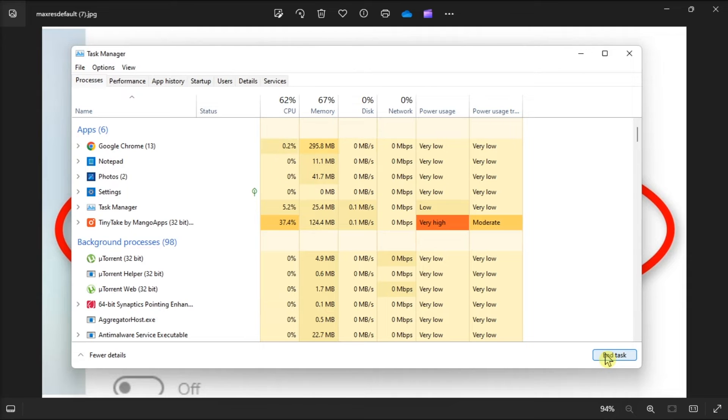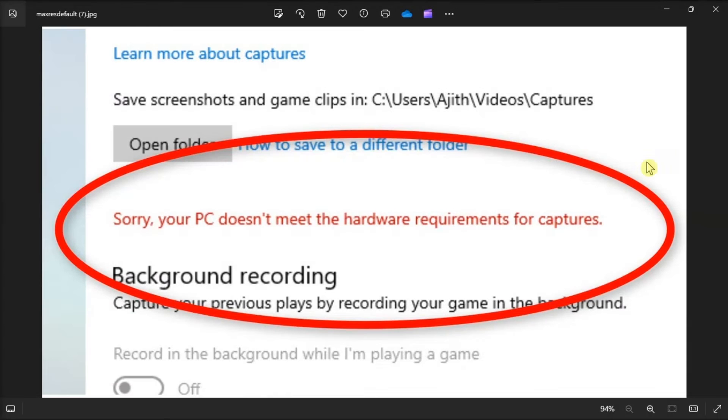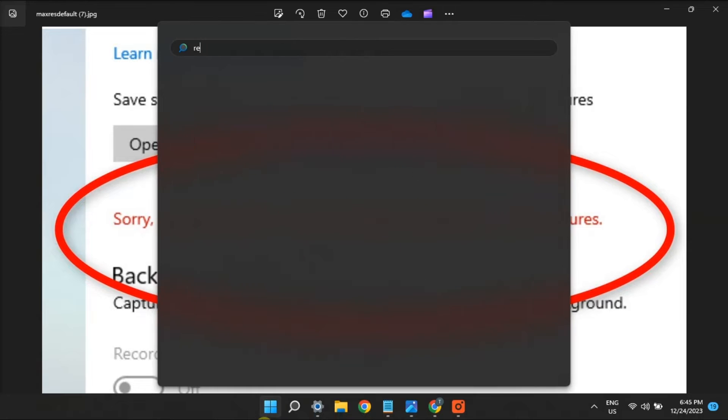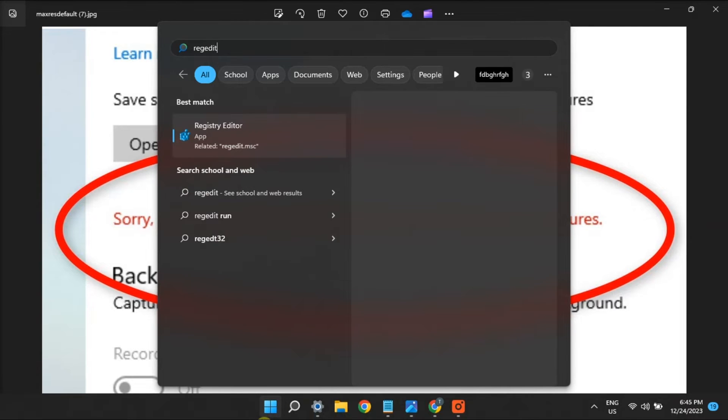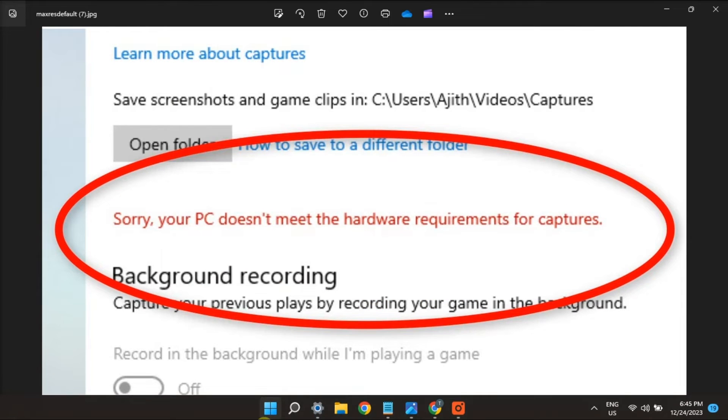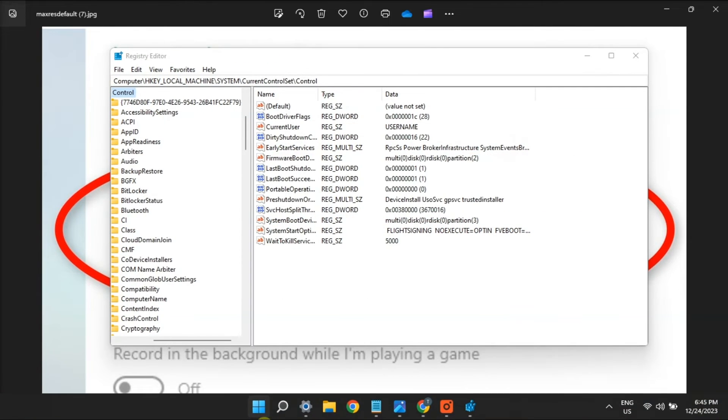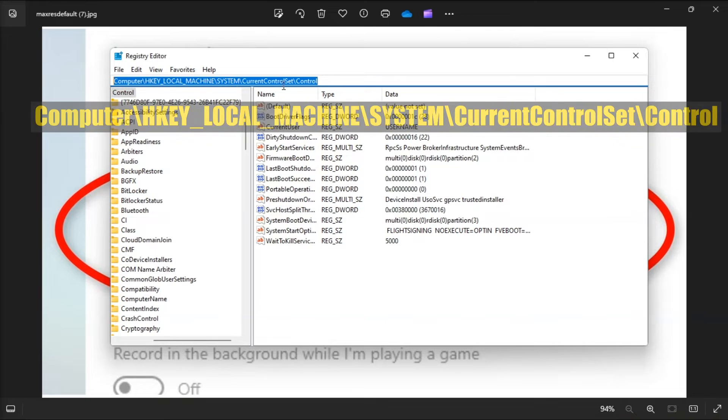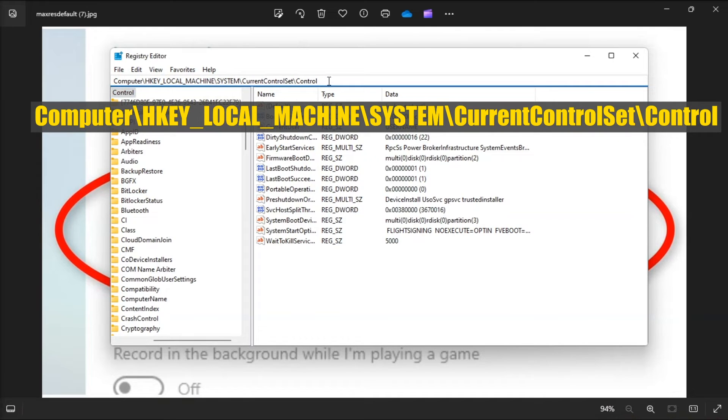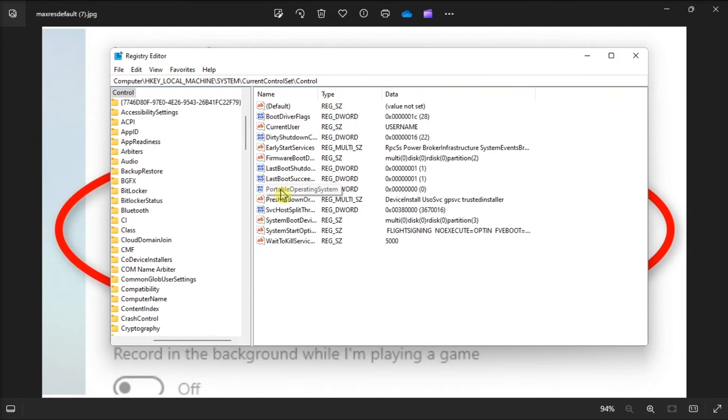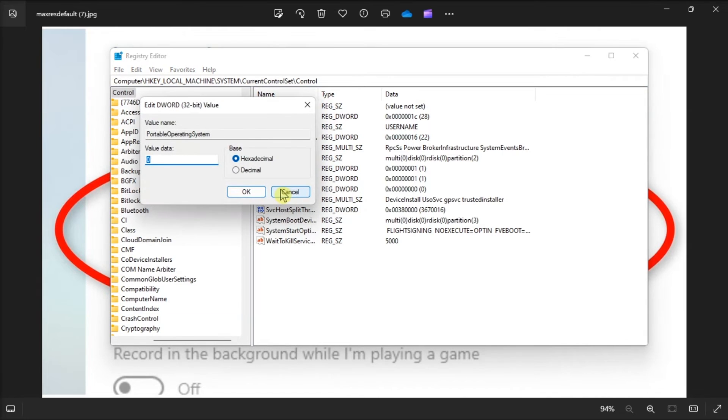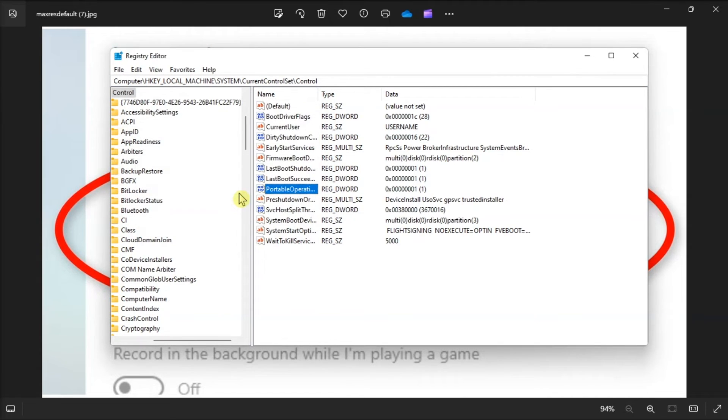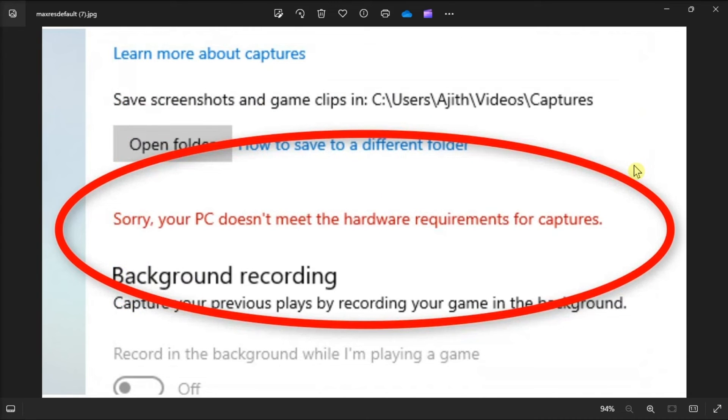Now another possible fix is to edit the control registry key. Do it by opening regedit, navigate to this path, double click on the portable operating system, change the value data to 1, then select ok. After that, close out of registry editor app and restart Windows.